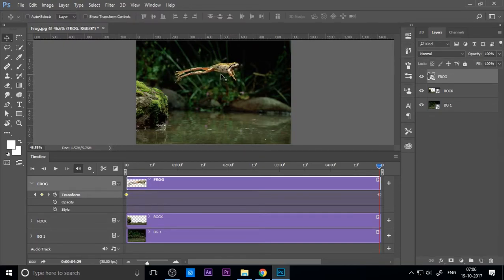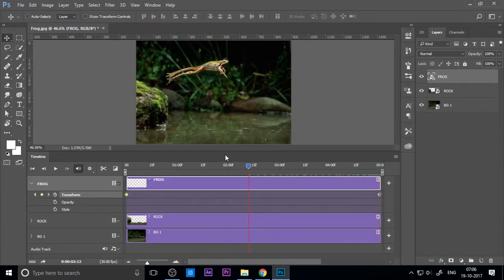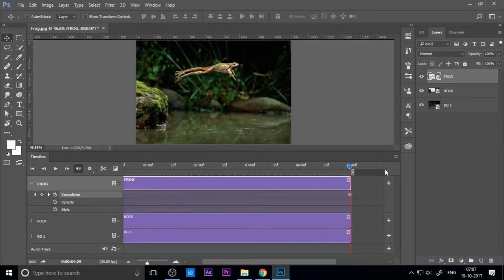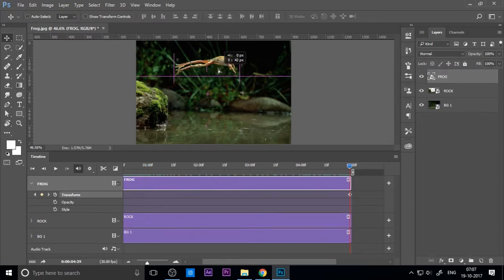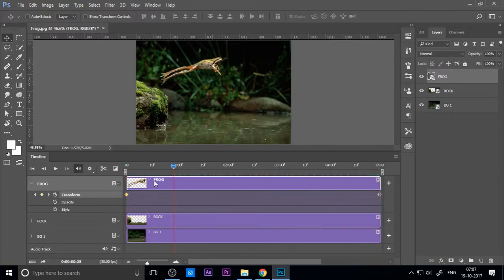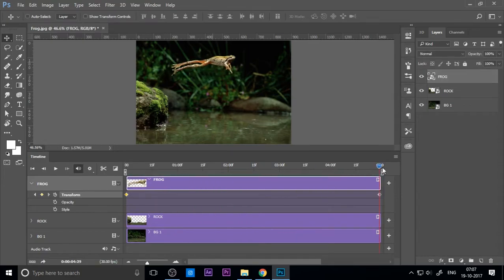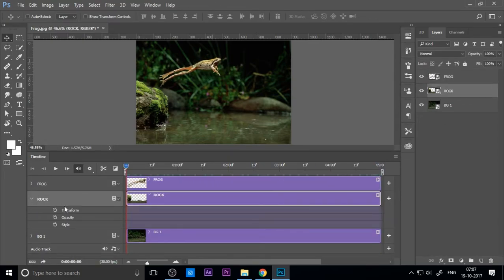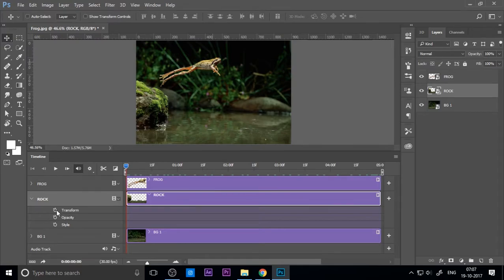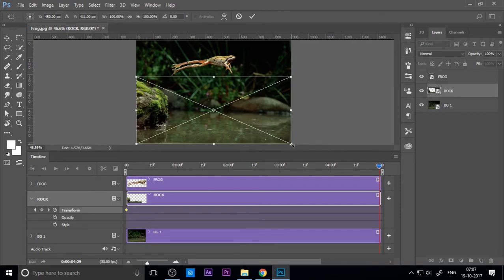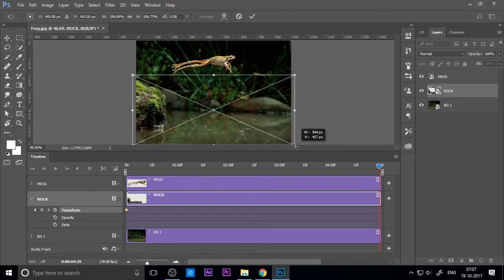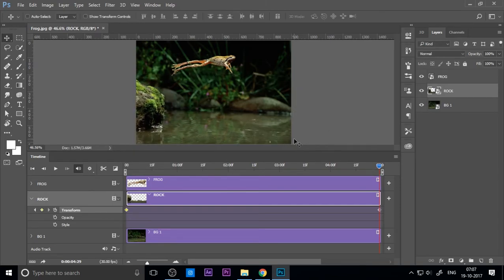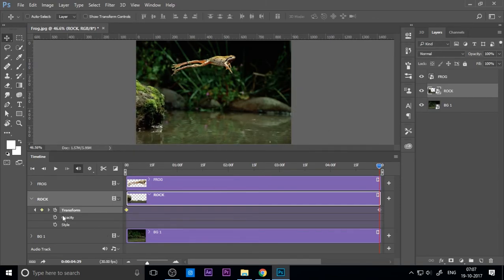You can see the animation starting. It's too fast here, so I decrease the speed of the frog. Also animate the rock and scale it.